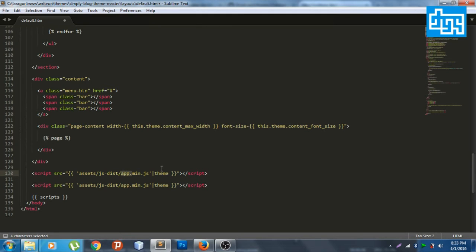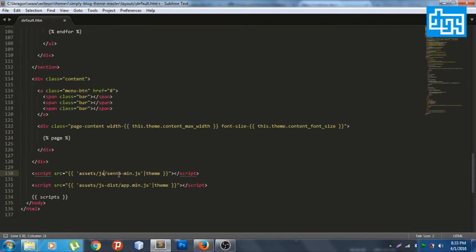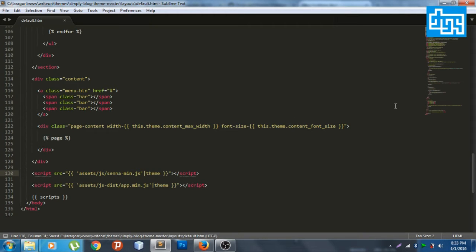Let's say senna.min.js. Now let's remove this JS and add this part since we put the library into the JS folder. So let's save this first.